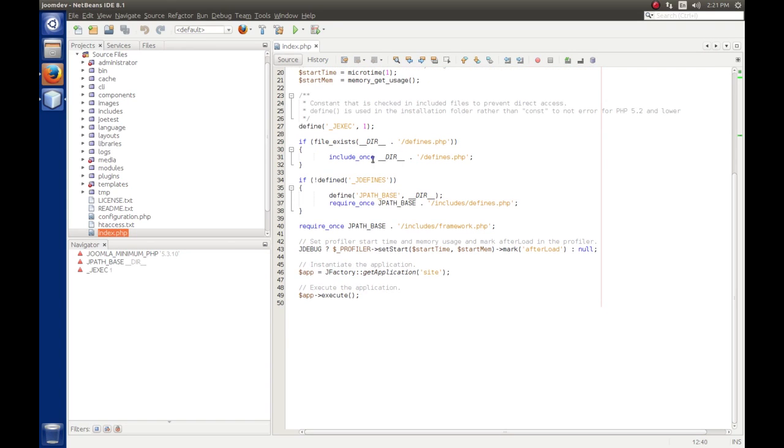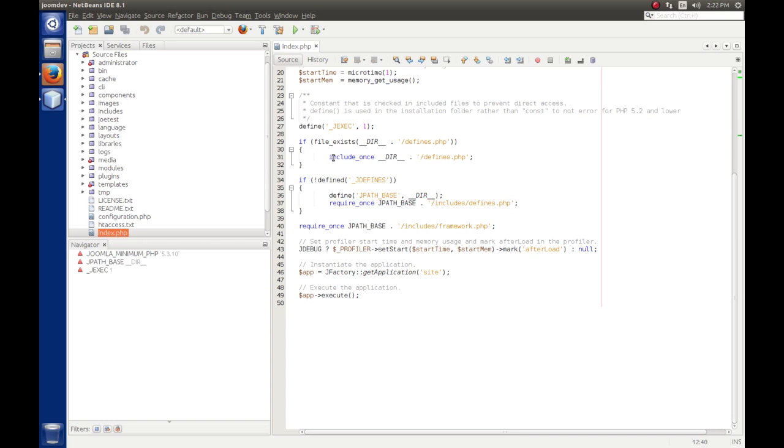So the next thing that we have here is if file exists, underscore, underscore, dir, underscore, underscore, defines PHP, then include that file. Joomla will allow you to override the defaults of the system if you want to. Like if you want to move libraries around or if you want to just move files around to make it a little bit harder to locate. Because if everybody knows the default layout and they can try to get into files, this allows you just to rearrange them if you want. If the file doesn't exist, it doesn't include this, and then it looks to see if jdefines has been defined. So we set the jpath base to the current directory, which in this case is our web root, and then it goes to the includes defines.php file and loads that to set up some default paths.